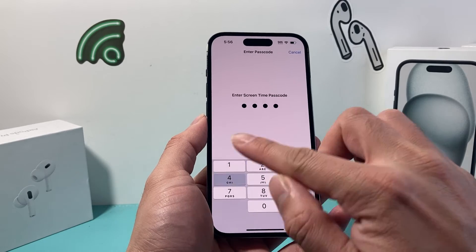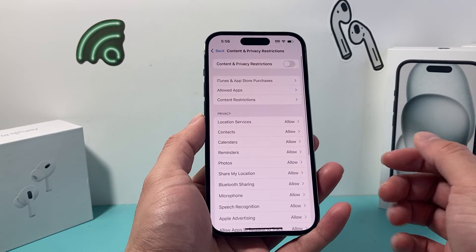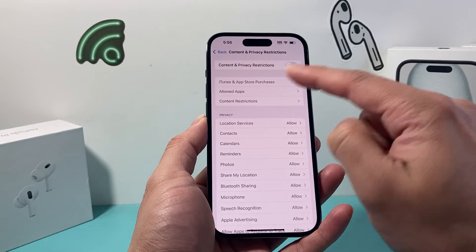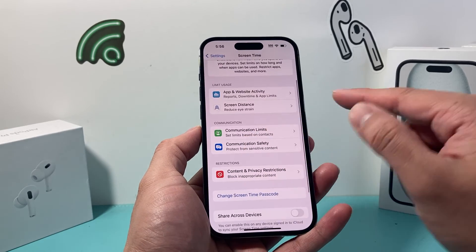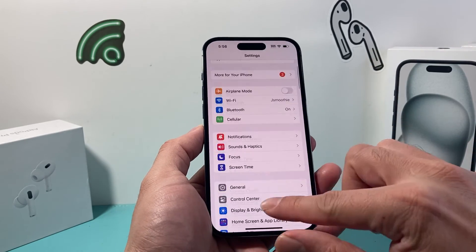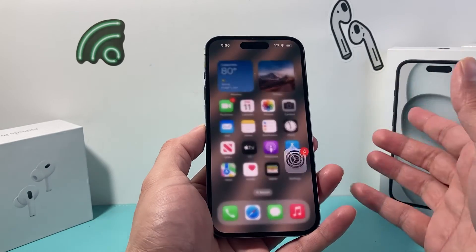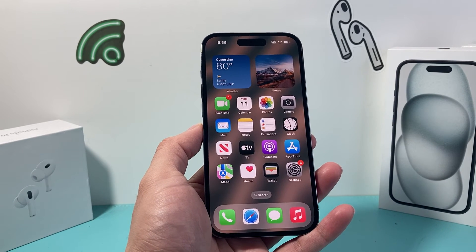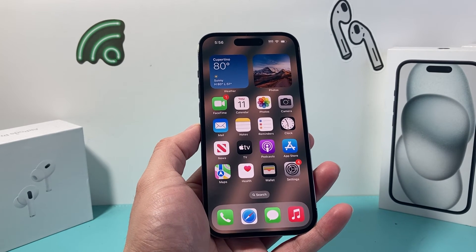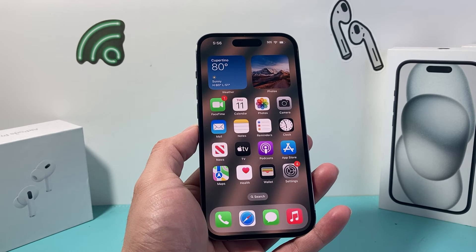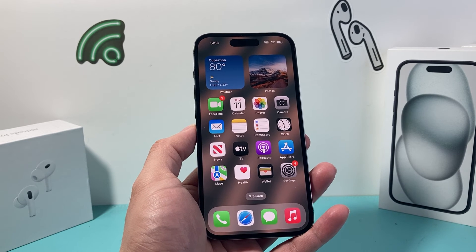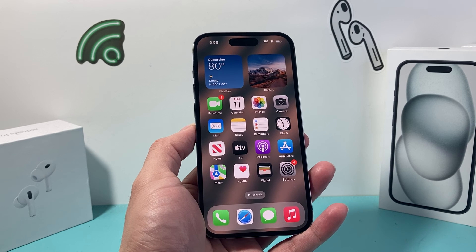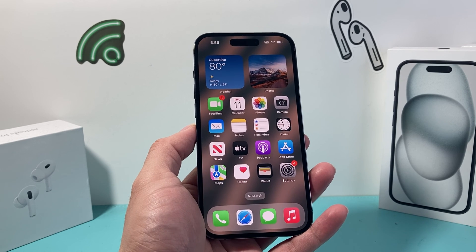I'm just going to enter my one that I set up as a demo. Once this is grayed out just like that, that means we have turned off any restrictions on our iPhone and everything should work as expected. And that's how you turn off restrictions on your iPhone. I hope this video was helpful, so please do consider the like and subscribe button for more tips and tricks for your iPhone and other iOS devices. See you guys next time.